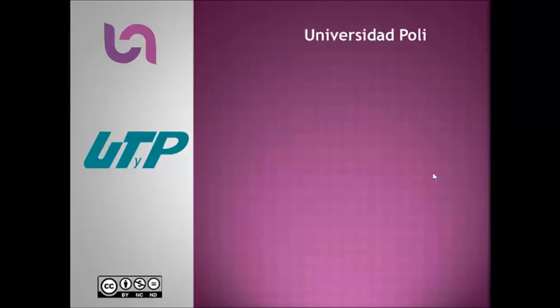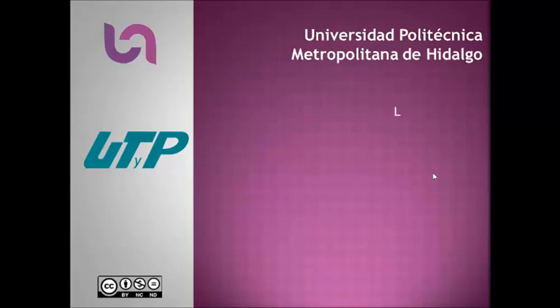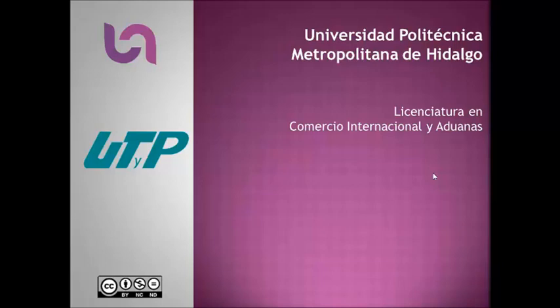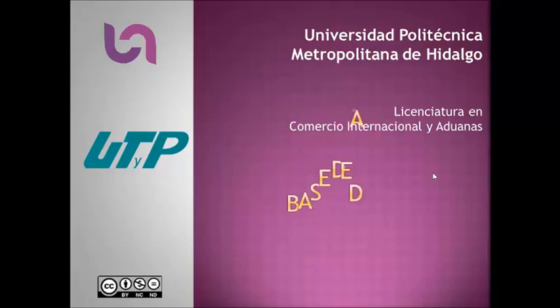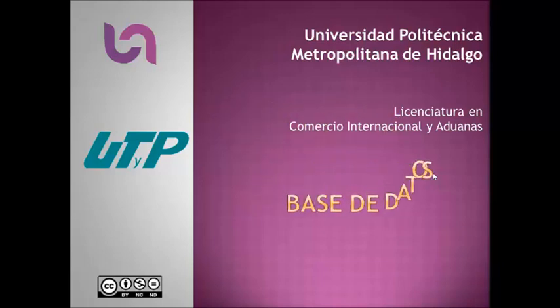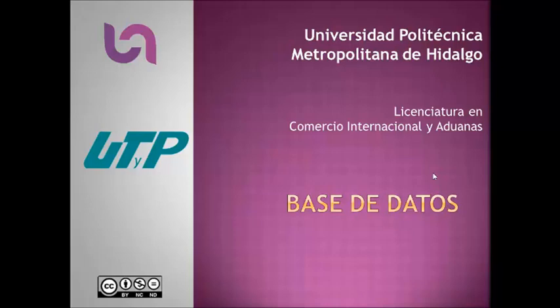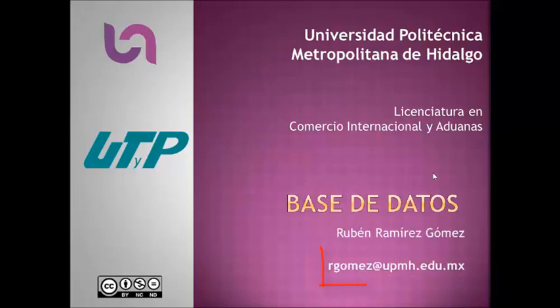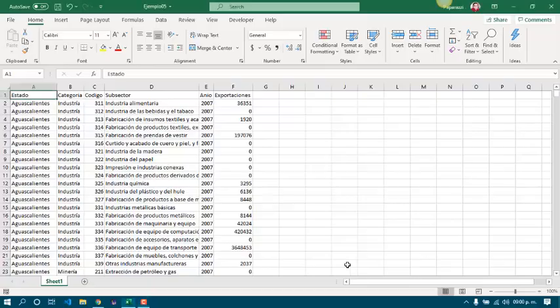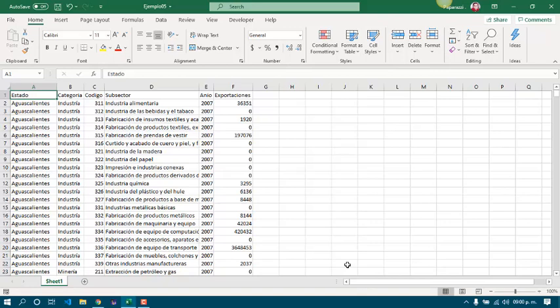Universidad Politécnica Metropolitana de Hidalgo, Licenciatura en Comercio Internacional y Aduanas, Base de Datos. Hi, now we are going to talk about pivot tables.